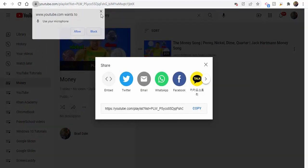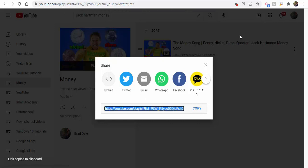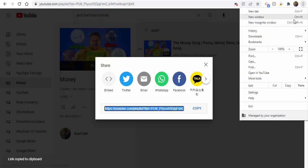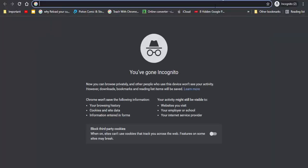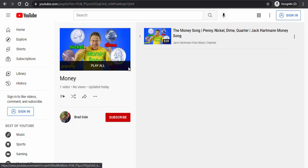I'm just going to close out of that for now. You can embed it in a website, copy the link and share it with others. Just to show you that it does work, let's go into an incognito window, place it in, and you'll see Jack Hartman's Money Song.